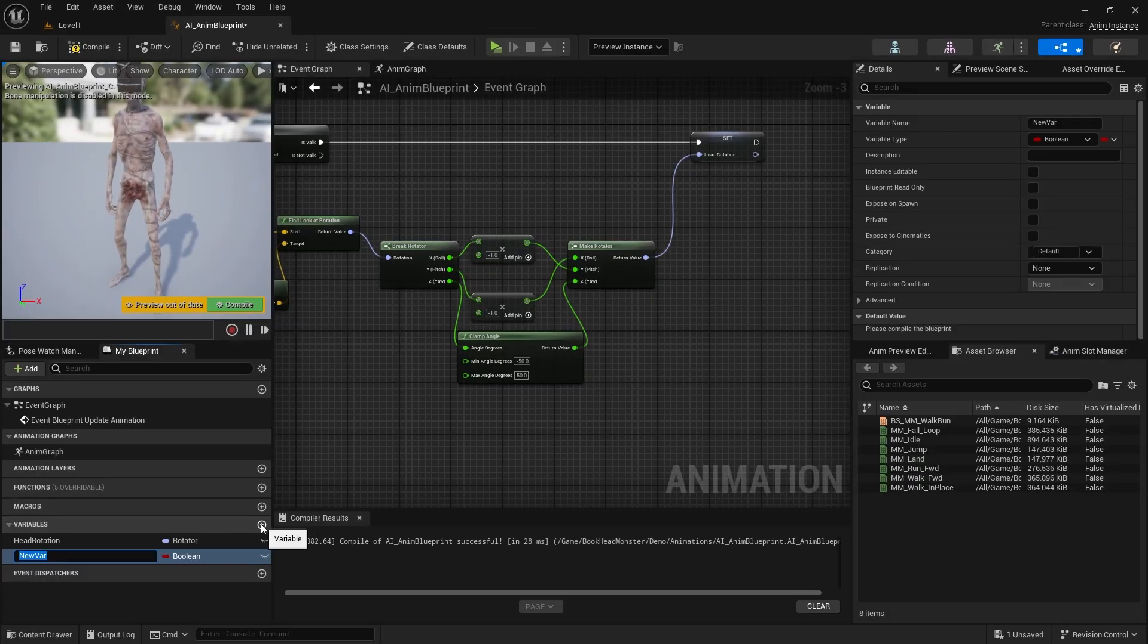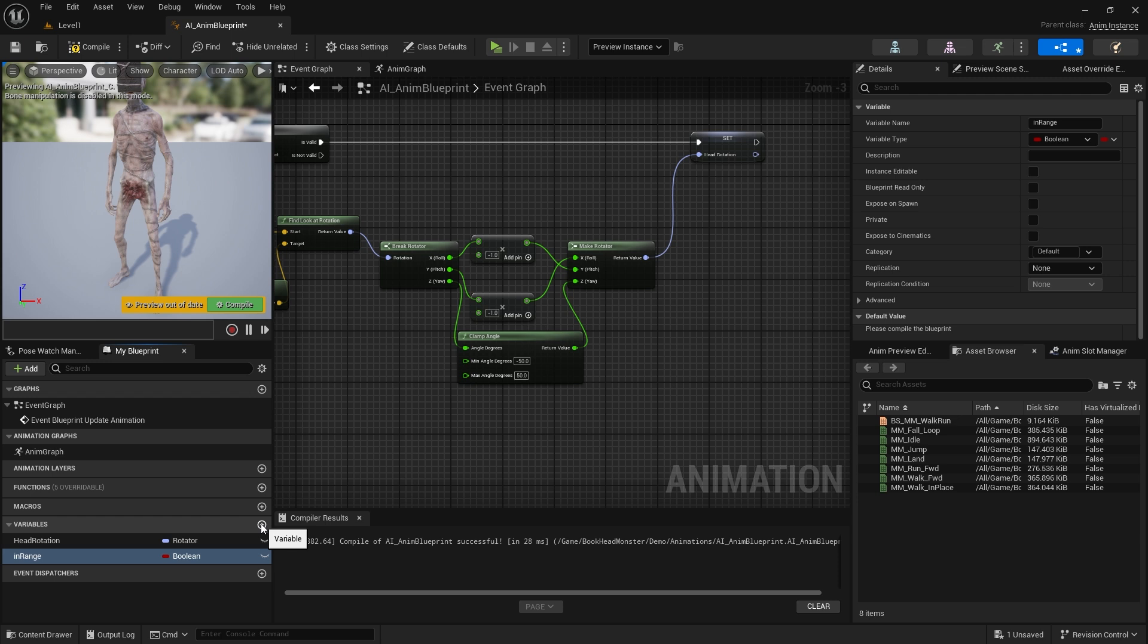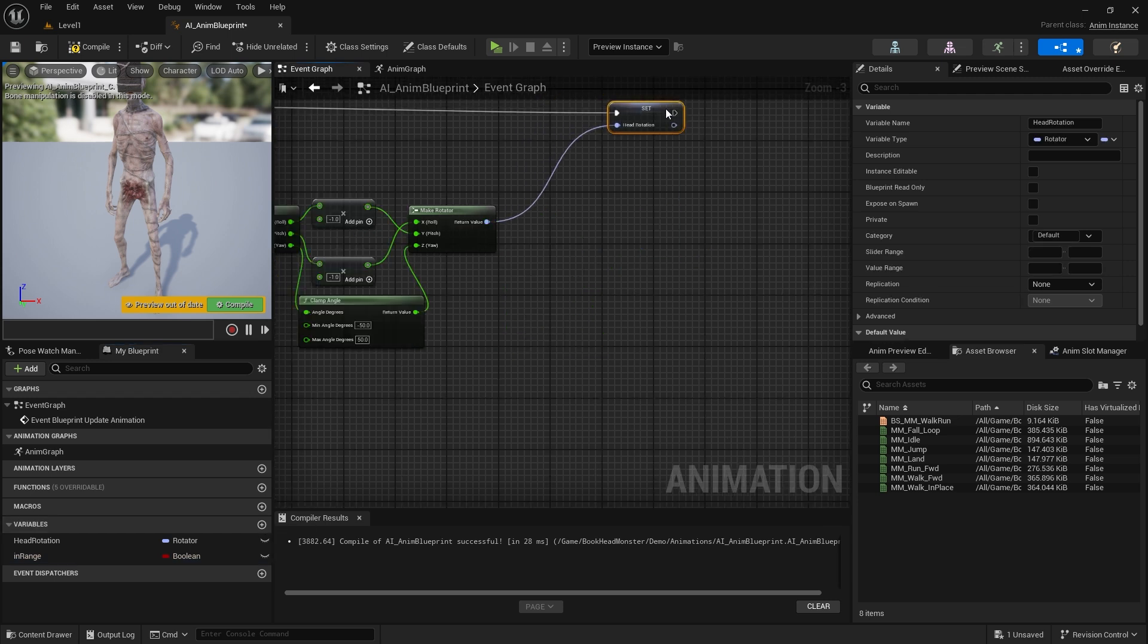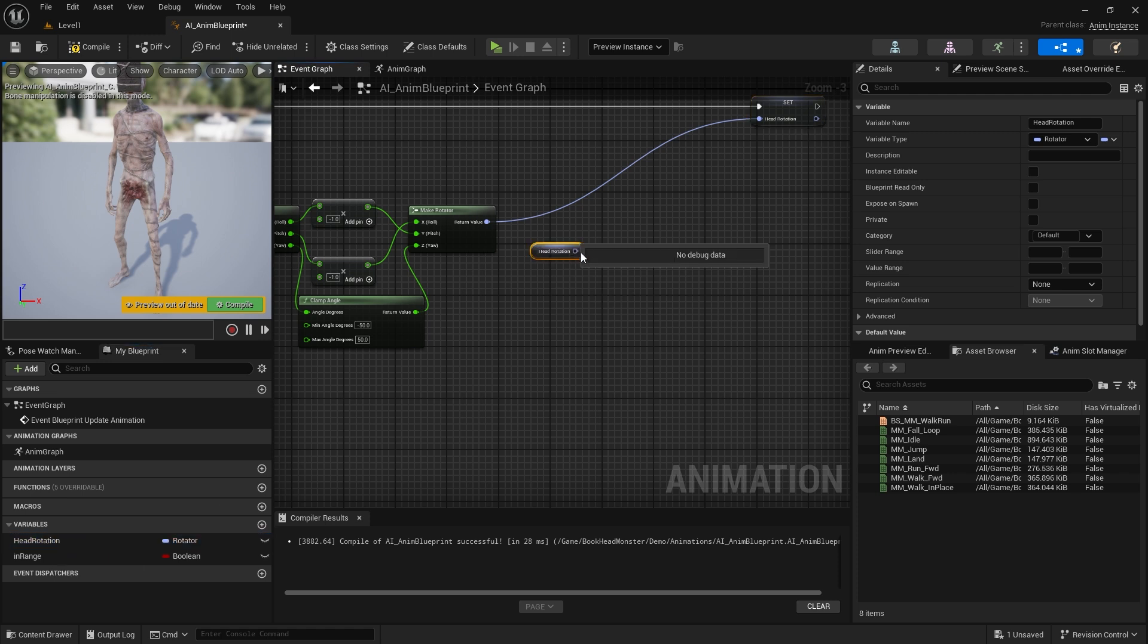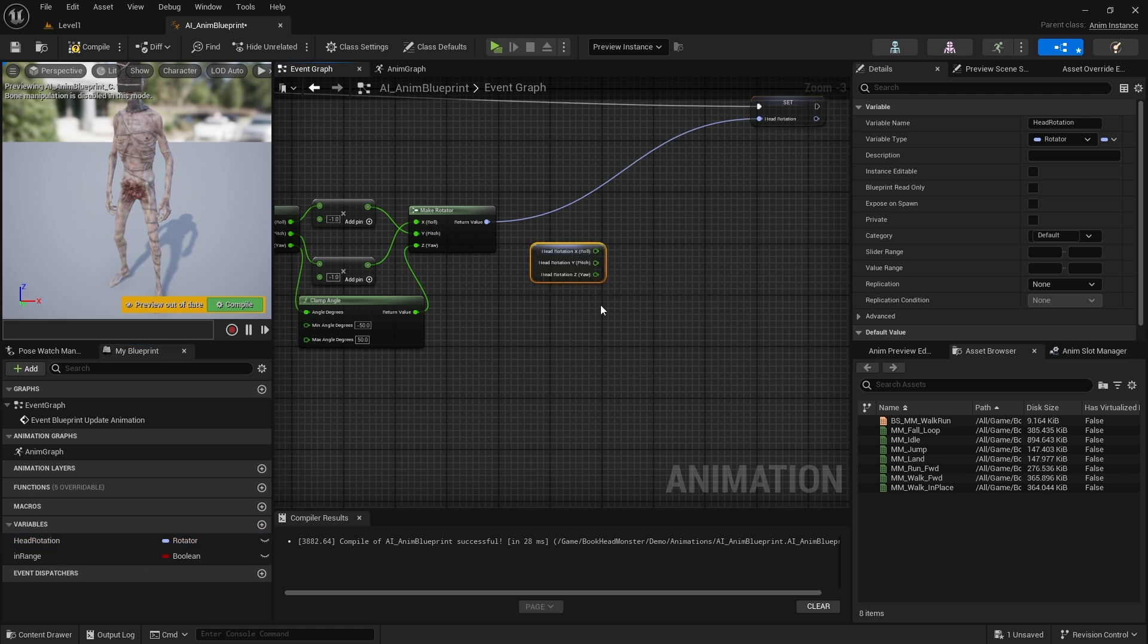Now let's create a variable. It should be a Boolean variable called in range. Now we need to make a control. If the Z value in head rotation is greater than 45 or less than negative 45, set the Boolean value false.